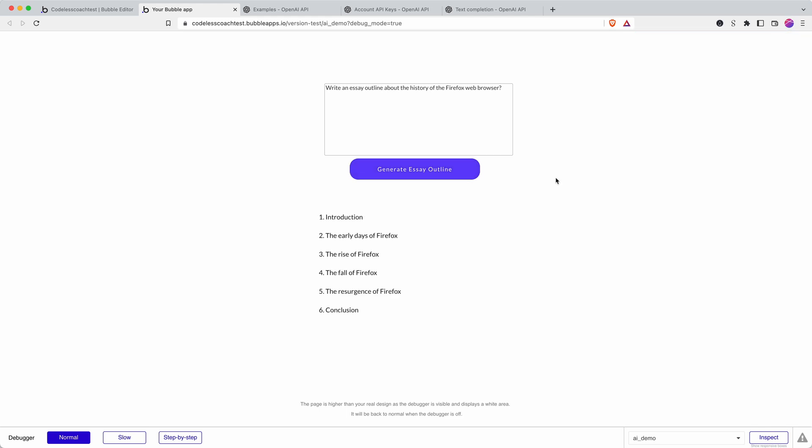But there we go. I'm not sure if that's good or bad. I mean yeah Firefox had a rise and then had a fall and is it having a resurgence. I mean how specific is that to Firefox but you get the idea, we now have a working API connection between Bubble and OpenAI.